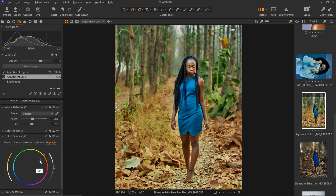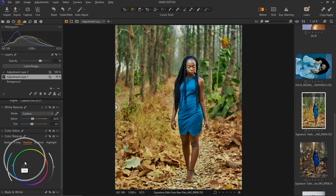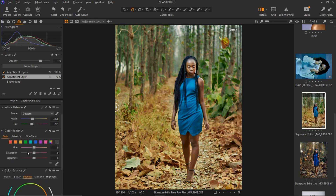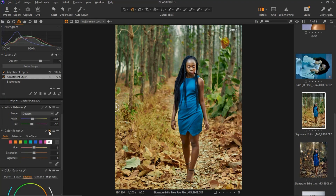For the highlights on the background I moved them to yellows, for the midtones I moved them to the cyan side, and for the shadows I moved them to cyan as well. For the color editor I worked on the hue of the oranges, moving them to the utility side. Here is the before and after for the background adjustment layer.